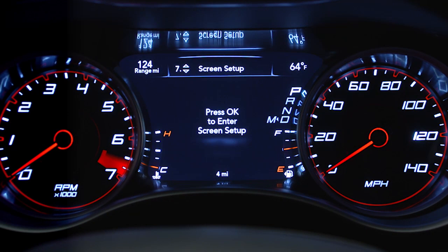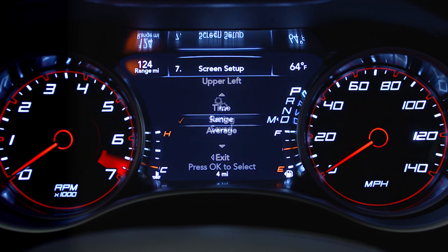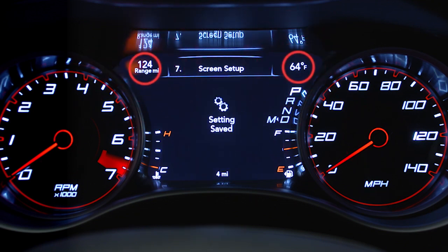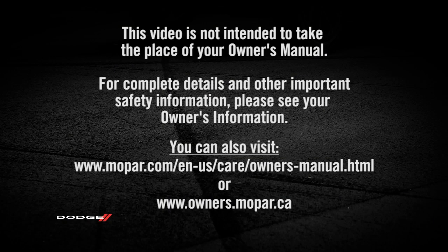You can even adjust the display's appearance. For example, you can customize the information that appears in the display's upper corners and bottom center area.